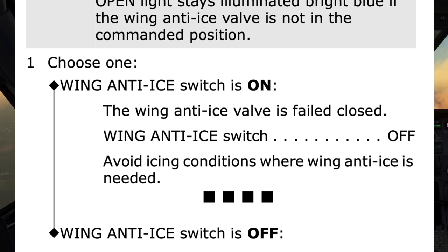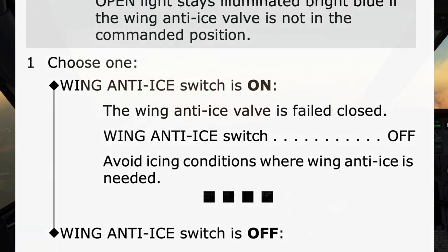Note: avoid icing conditions where wing anti-ice is needed. The four black boxes indicate that in this scenario where the wing anti-ice switch was on then turned off, the checklist has been completed, and the pilot monitoring would state to the pilot flying: 'Wing anti-ice valve open checklist complete.'